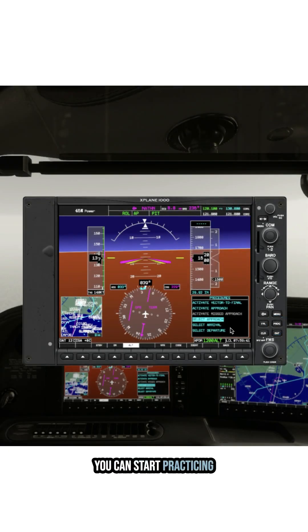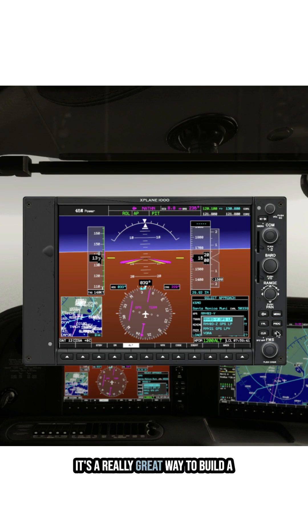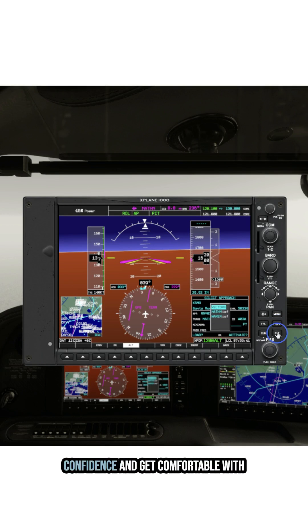You can start practicing instrument approaches using flight simulators like X-Plane 12. It's a really great way to build confidence and get comfortable with the different types of approaches.